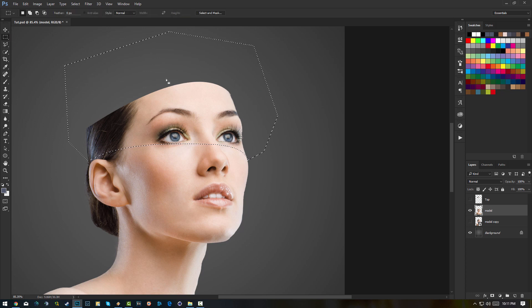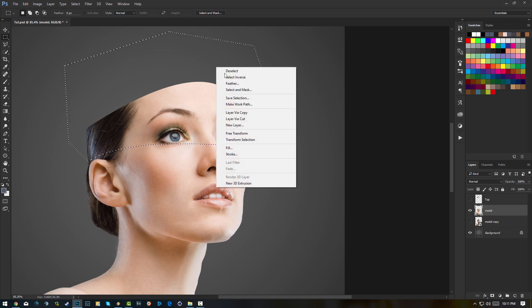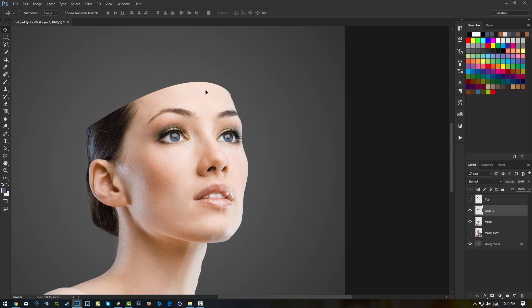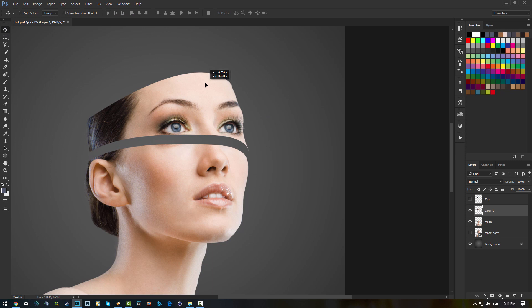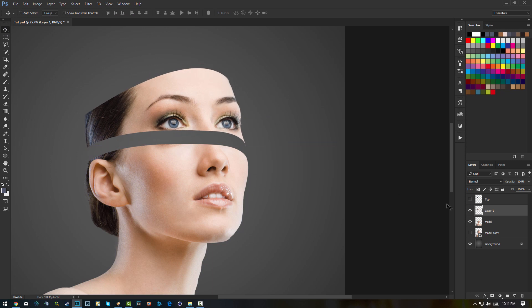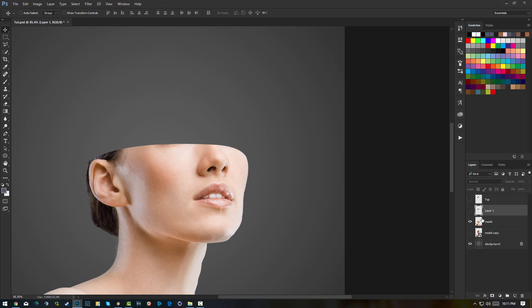Select a selection tool such as the marquee tool by pressing M, right-click, then Layer Via Cut. Now we've got the second section of the head. I'm gonna hide this so it doesn't distract me.